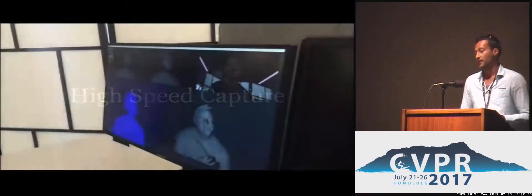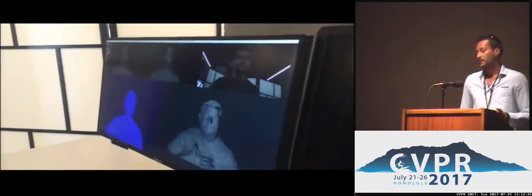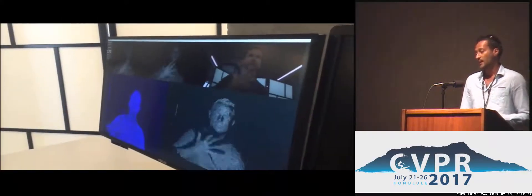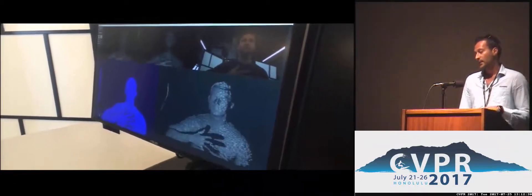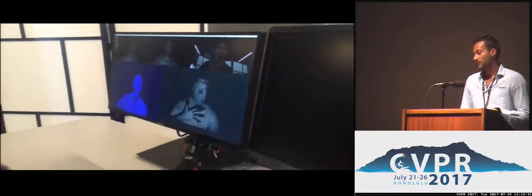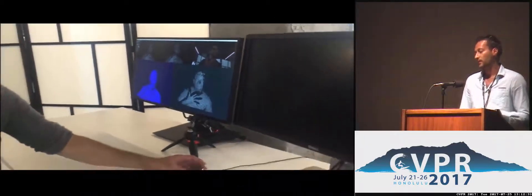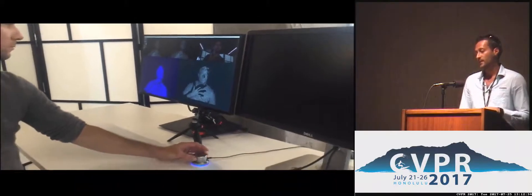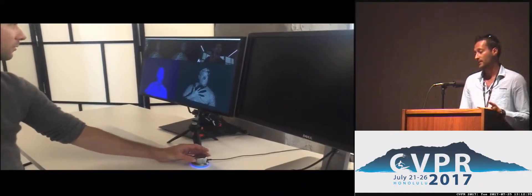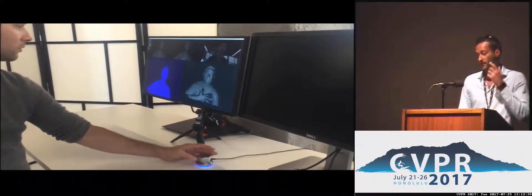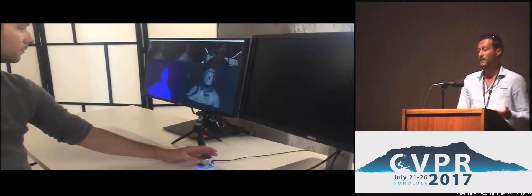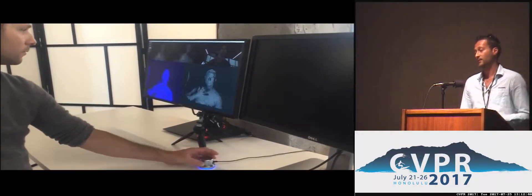Here we demonstrate a high-speed capture sequence of a user in front of the camera. You can see that the user is moving his hands really fast in front of it. If we slow down the stream, you see how the system is capable of recovering fine structures such as fingers, which is really important for high-level applications such as gesture tracking or hand tracking.